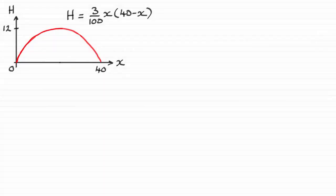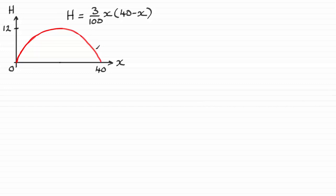Now, we're told that the rugby ball passes through a point that is three metres above the ground, and we've got to find the furthest distance that that is away from where the ball was kicked. Well, it's got to be on this branch of the curve, and let's say it's this point here.